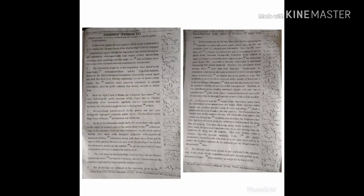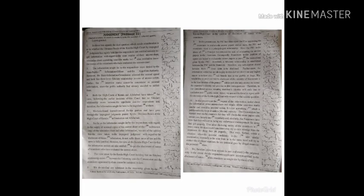Consequently, examiners in the position of agents are bound to evaluate the answer papers as per the instructions given by the PSC. As a result, a fiduciary relationship is established between the PSC and the examiners.